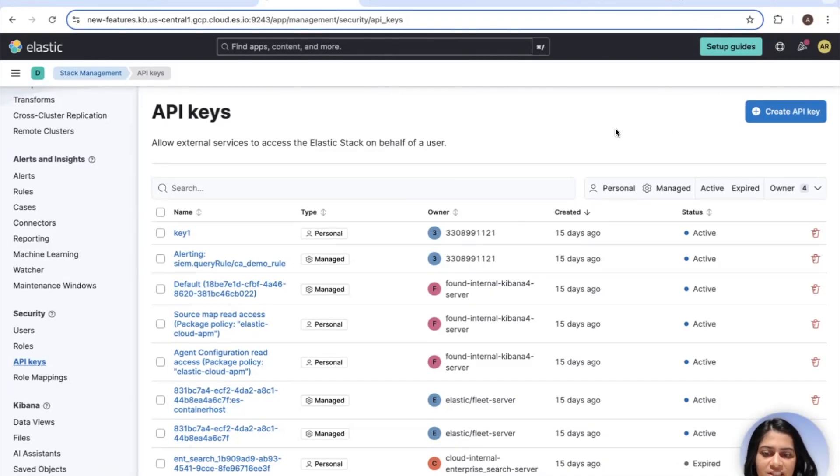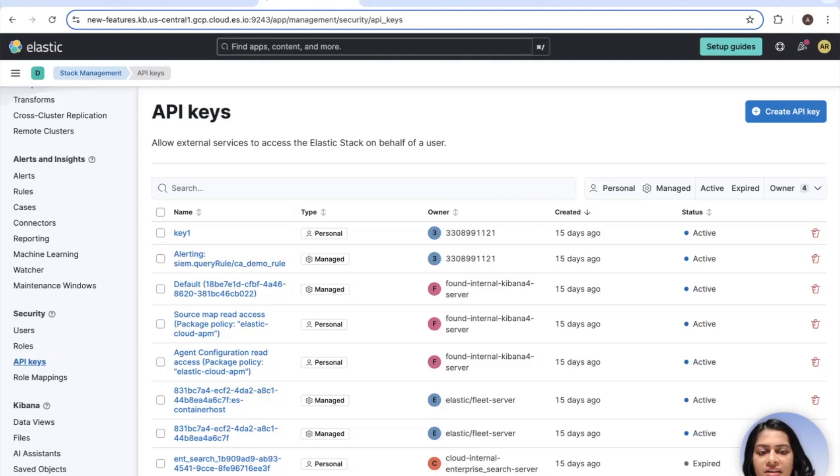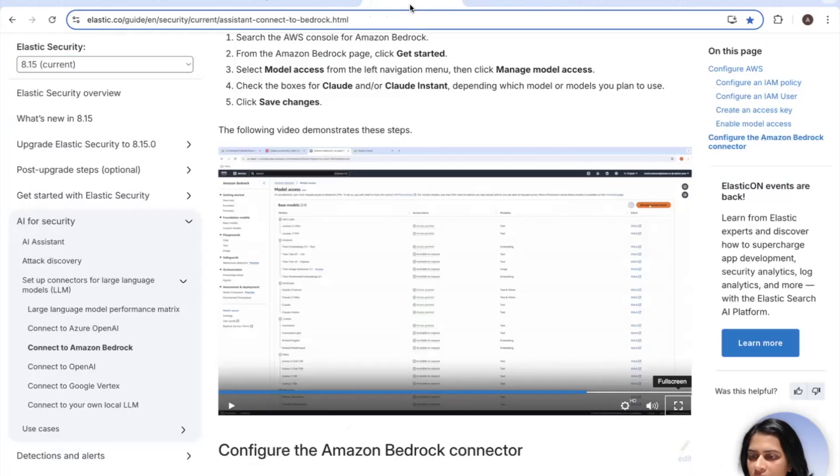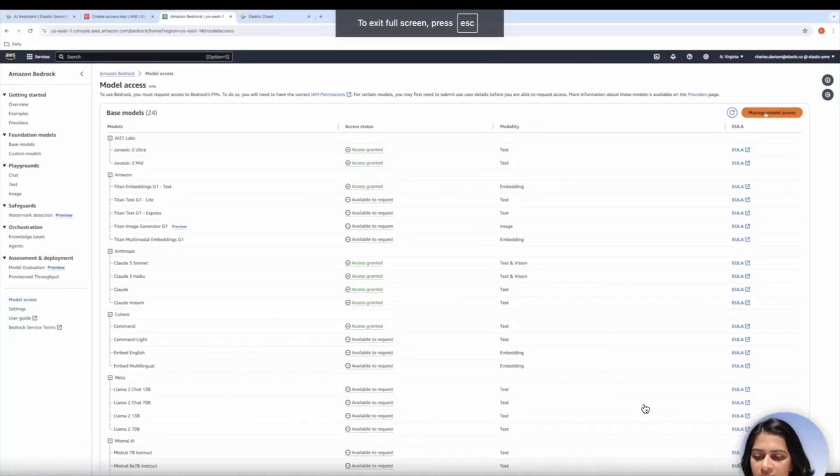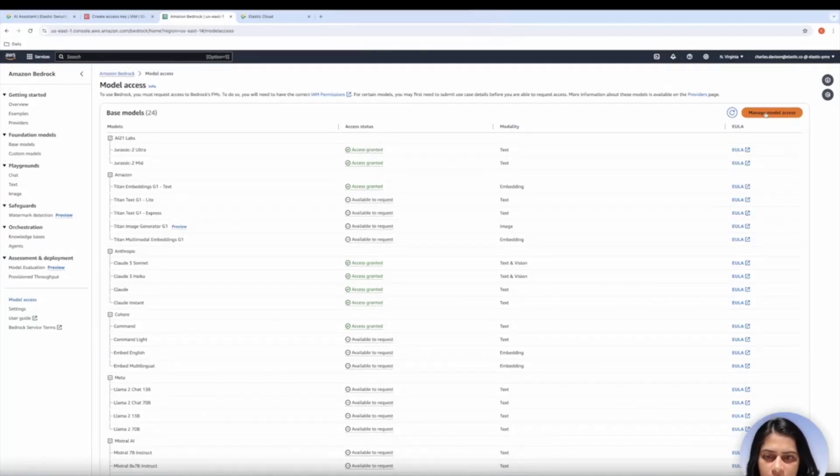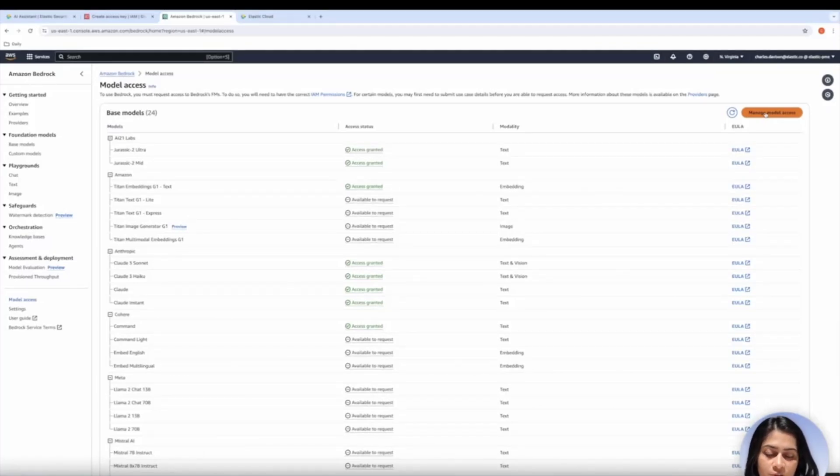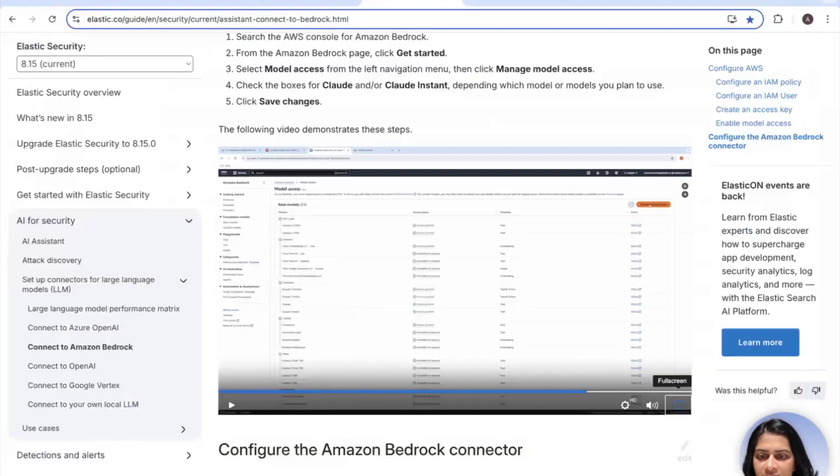Next, we need to get the Cohere command model and make sure to follow the instructions on Amazon Bedrock to create the access and secret keys and ensure you have access to the Cohere command model there. As you can see, you should have access to that model that you want to use. Perfect. And then, you also need to make sure that you make note of the AWS region as well as the access and secret keys that you get from there.